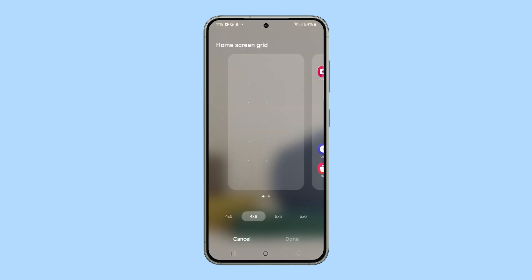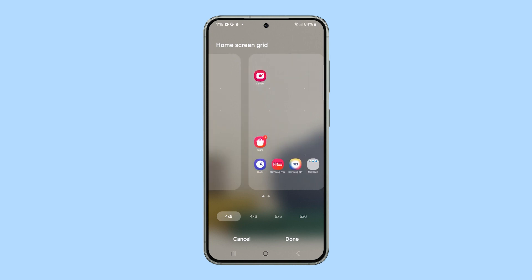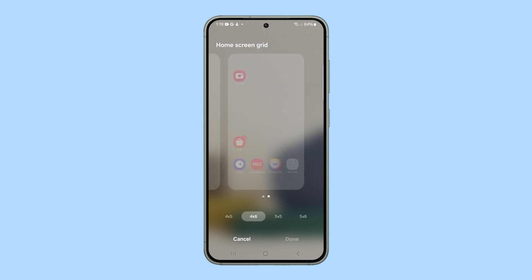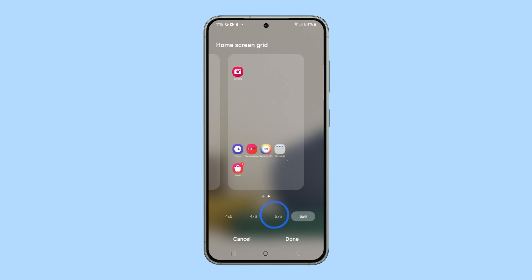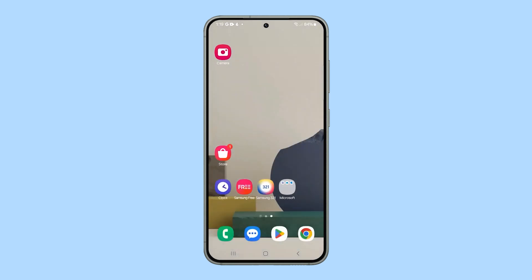You will then have four options to choose from. Tap on each option to see the preview and choose the one that you like. Once you've chosen, tap done at the bottom of the screen.